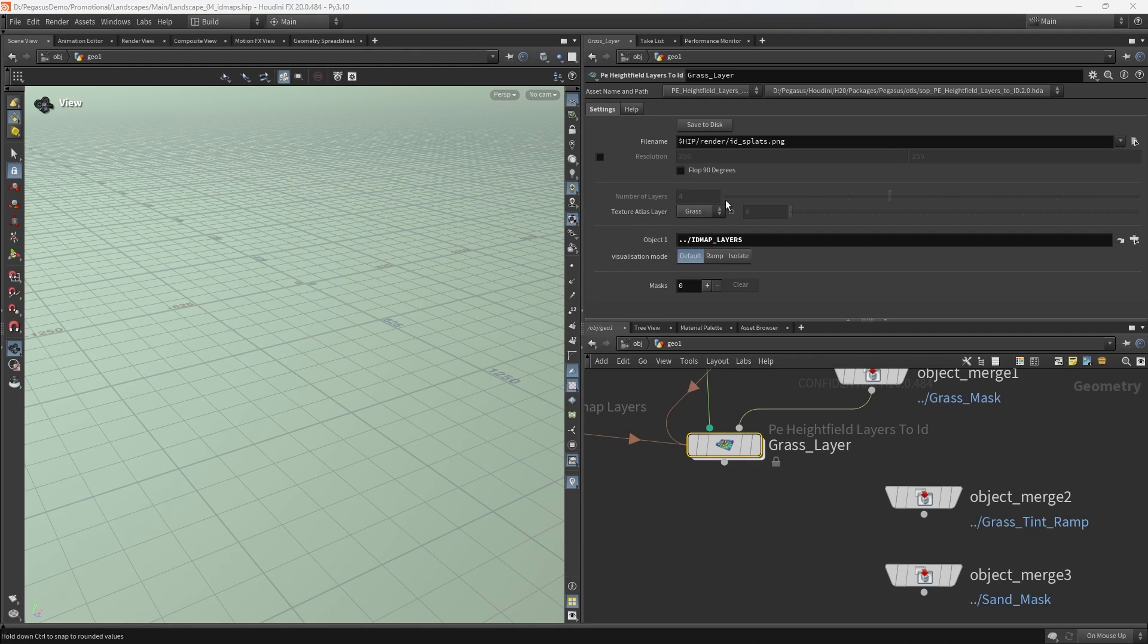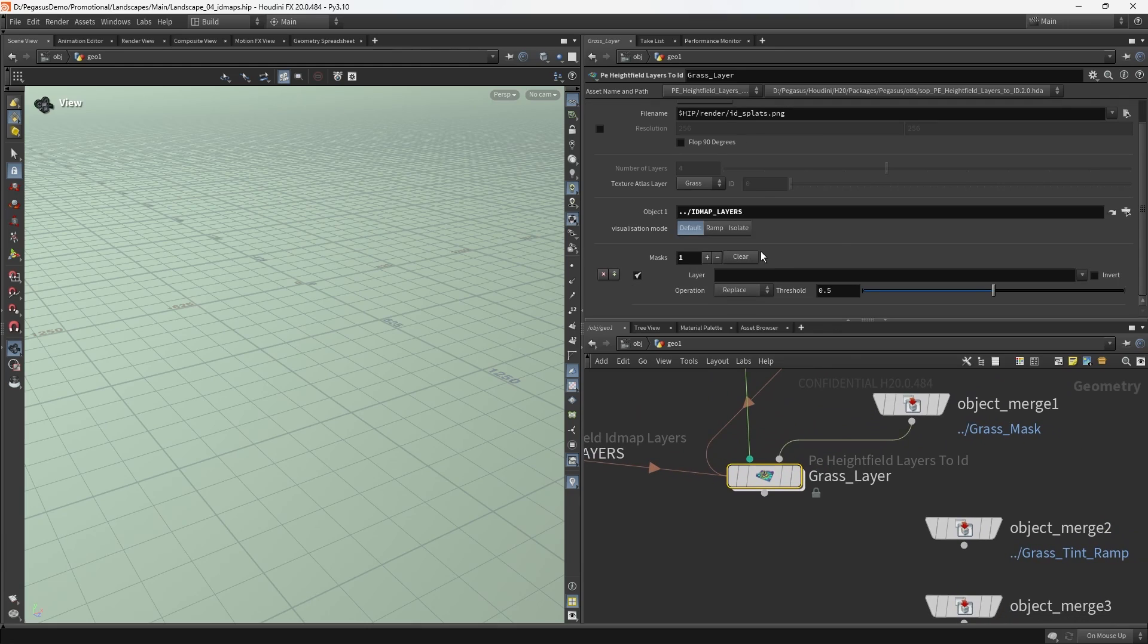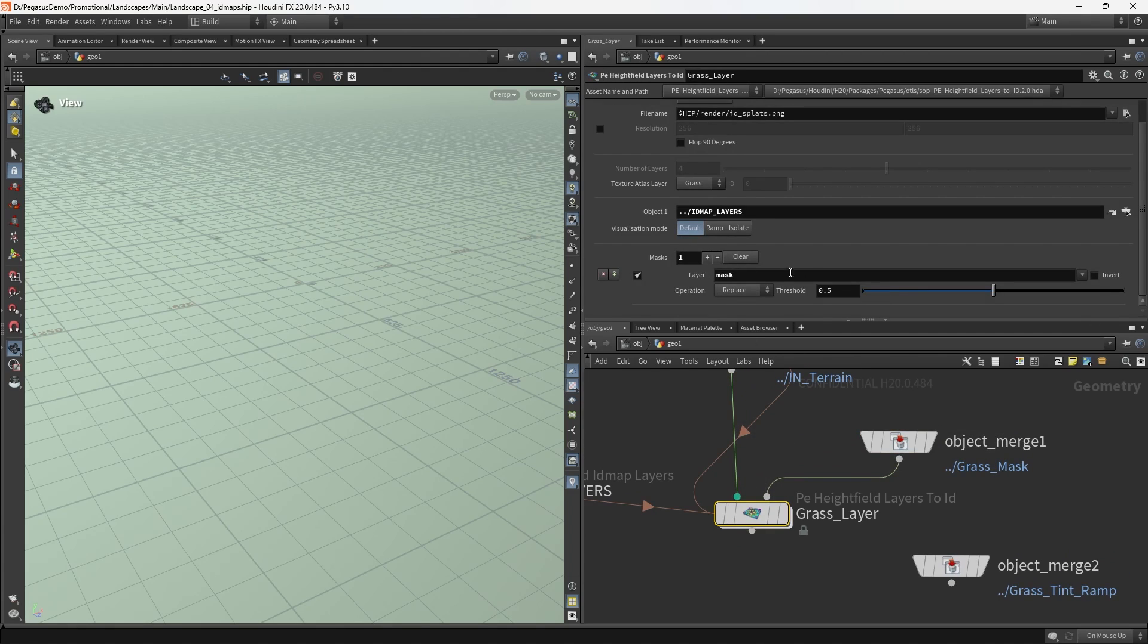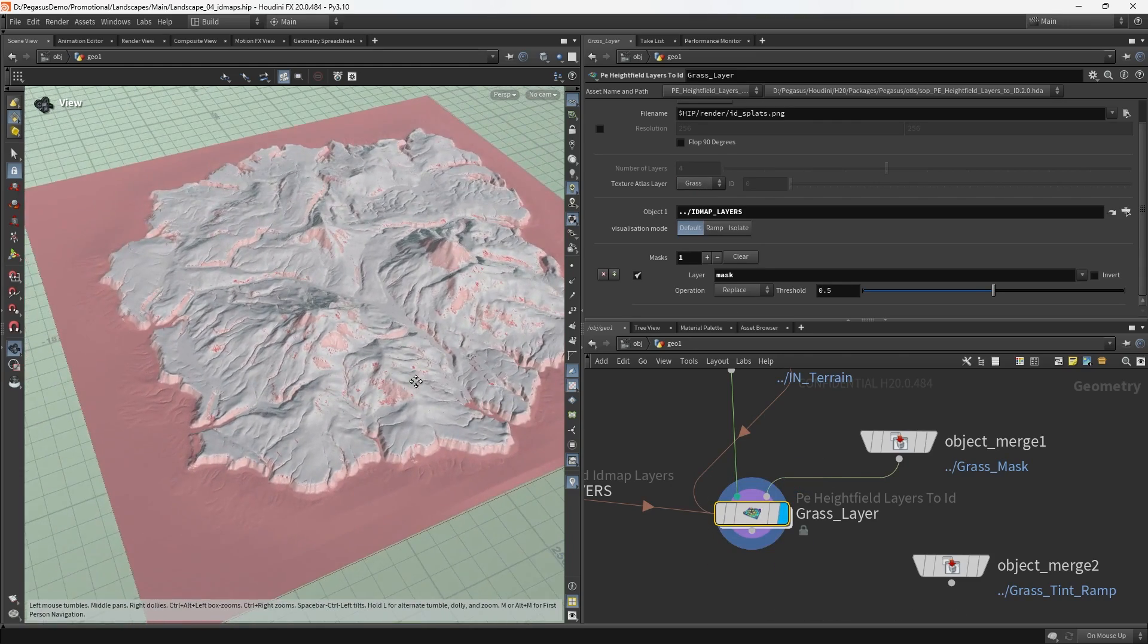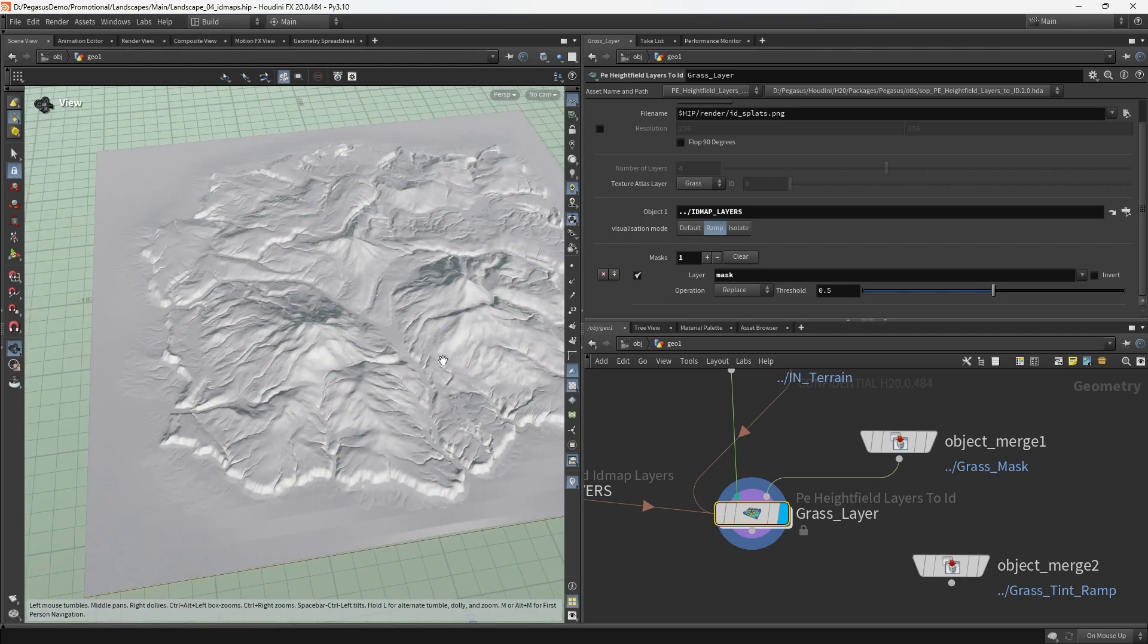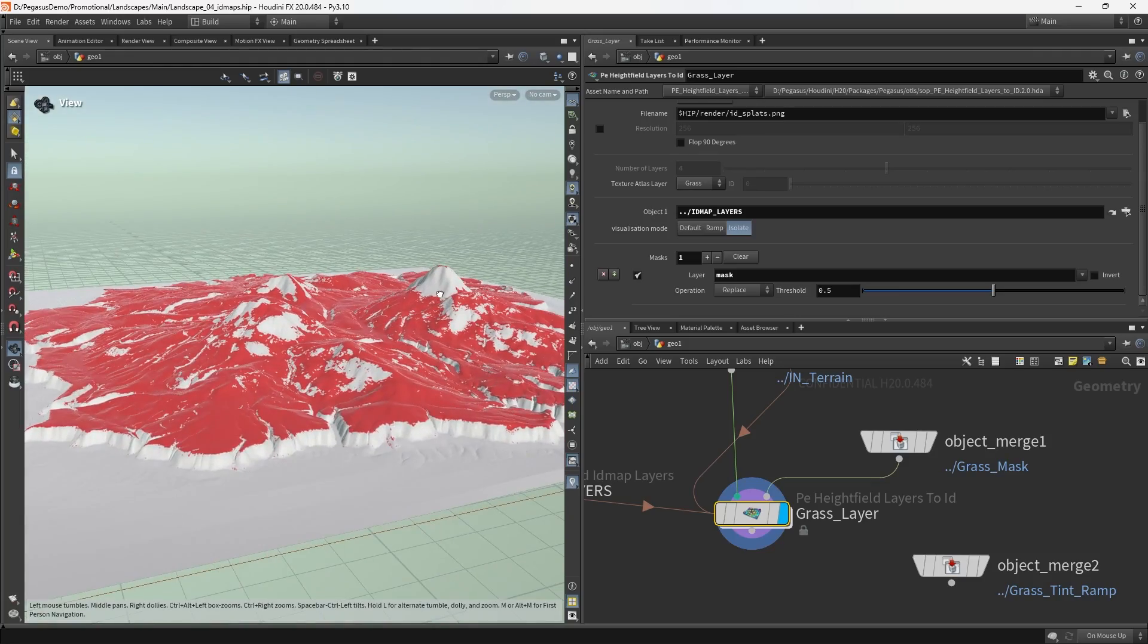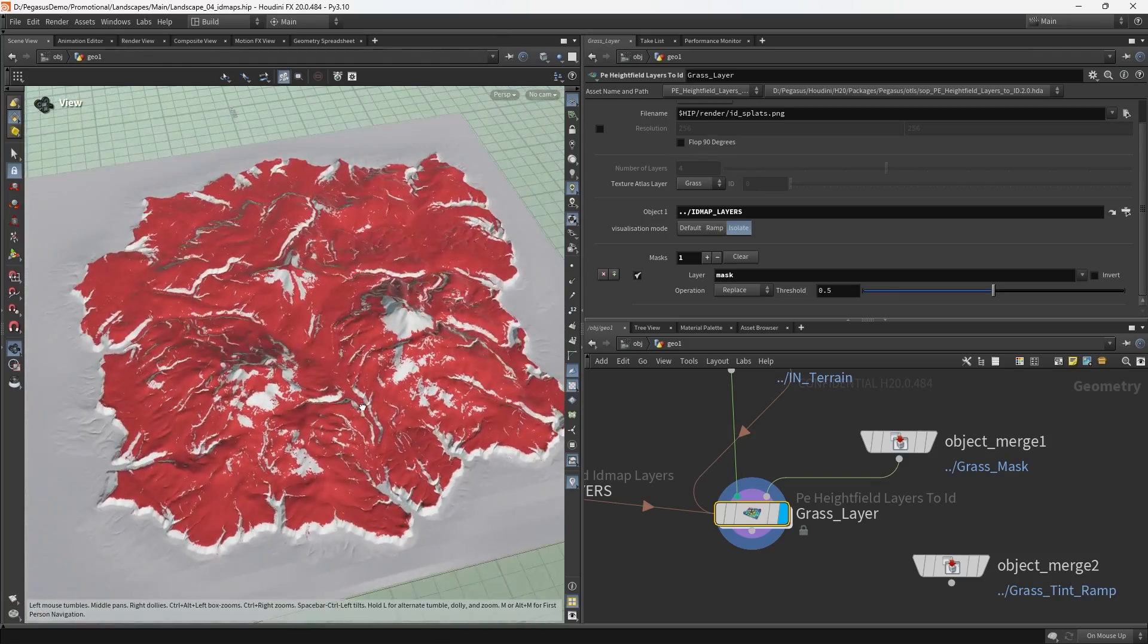The PE height field ID map layers is simply a user-friendly utility that allows us to specify a number of layers, assign them a color, and that's going to drive the visualization. Let's see what happens if we just try to hook up the grass mask to the terrain. We just get an error. The reason we get an error is because we haven't assigned the PE height field ID map layers to this node.